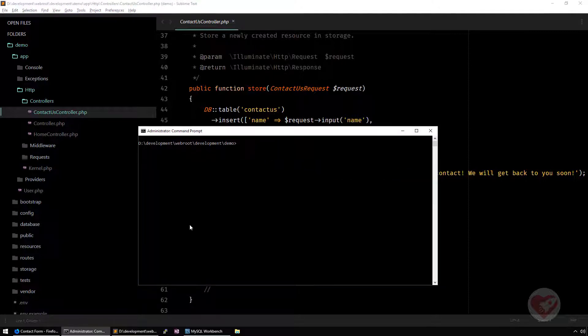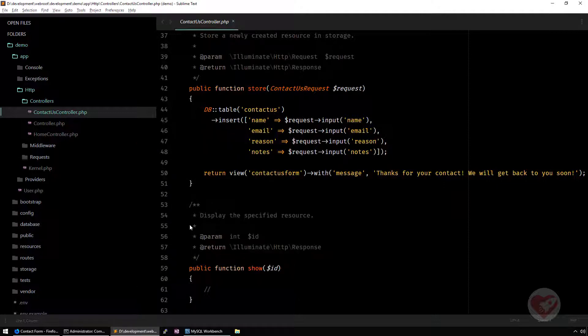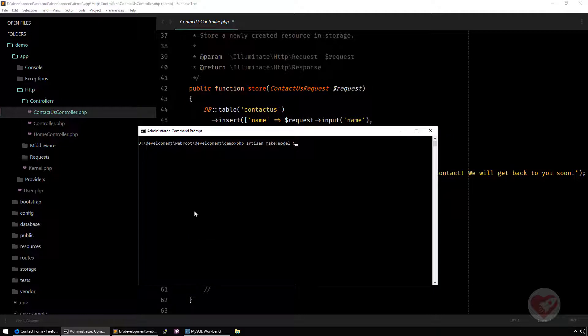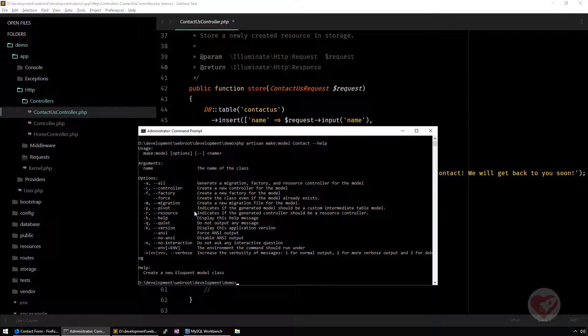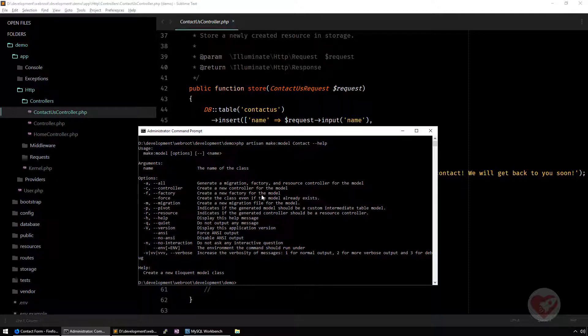We go to our demo here and we do the artisan command make model. And then in this case I want to call it contacts. Now I'm going to create the model called contacts. If you do a help here, you'll see that you have more parameters that you can actually use, like you can create a new controller automatically, create a factory. You can even create the migration file.